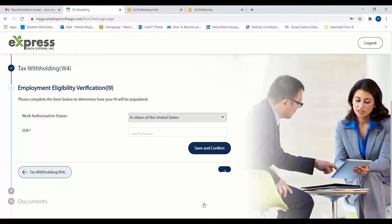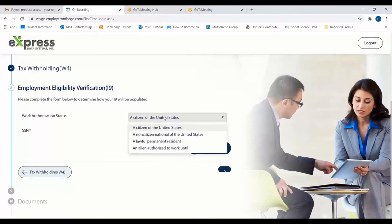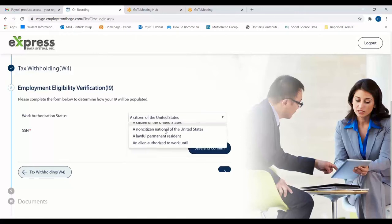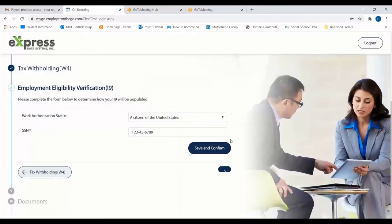On the I-9 Verification page, simply select your work authorization status from the drop-down menu, confirm your social security number, and hit Save and Confirm. Again, once your details have been saved, you're ready to move on.